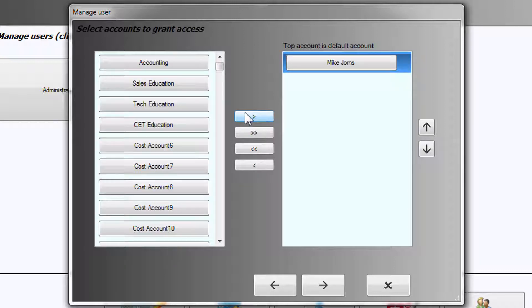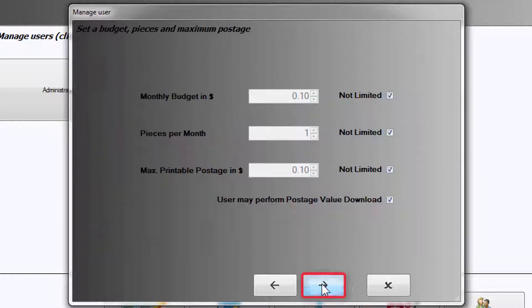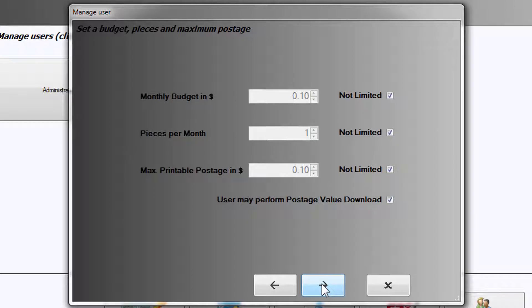Once your account has been assigned, select Next. You will be asked if you would like to add restrictions for a monthly budget, pieces per month, maximum printable postage, and the ability to perform a postage value download.